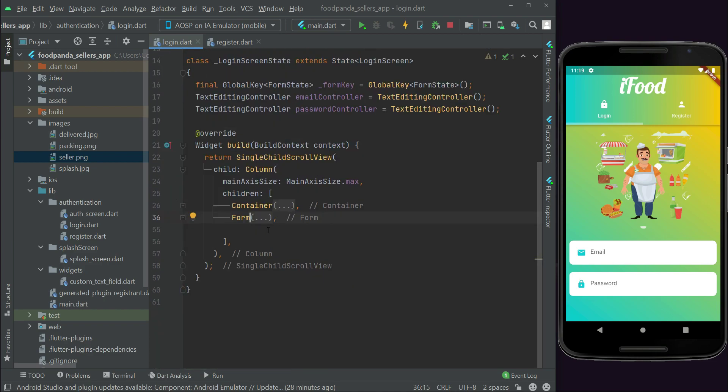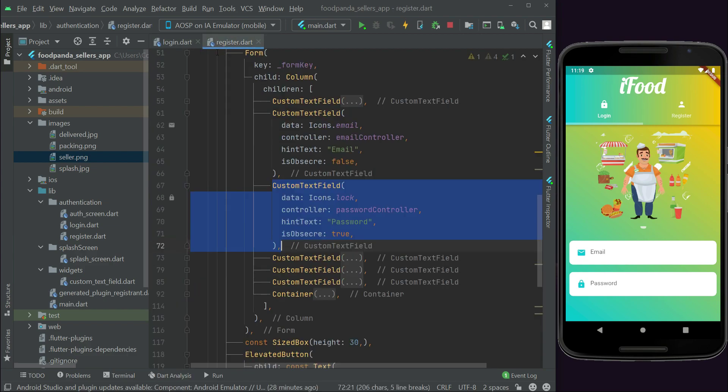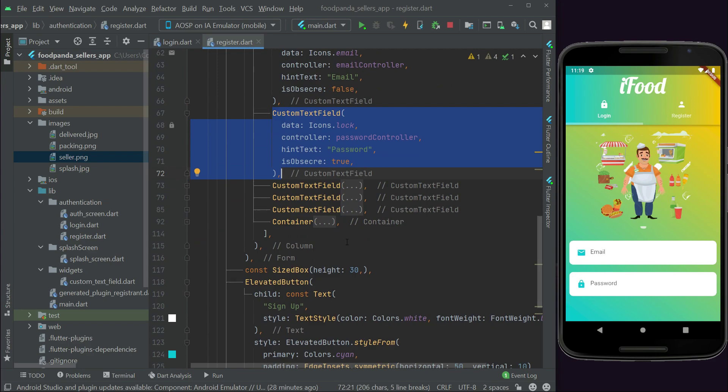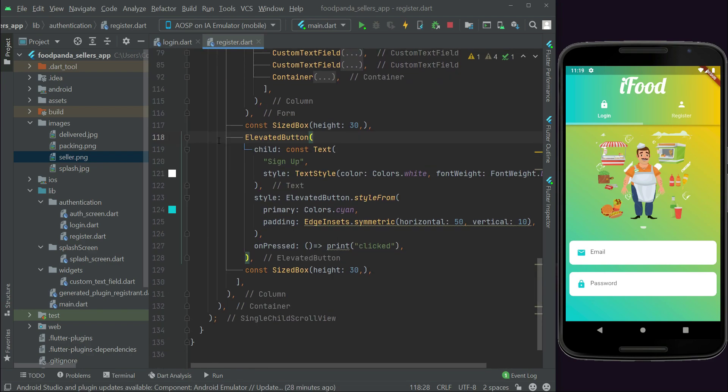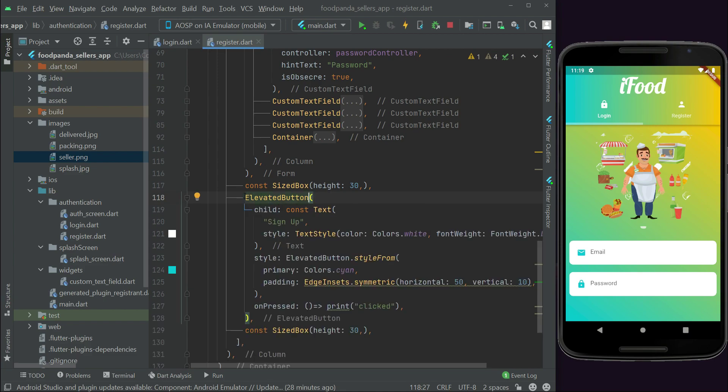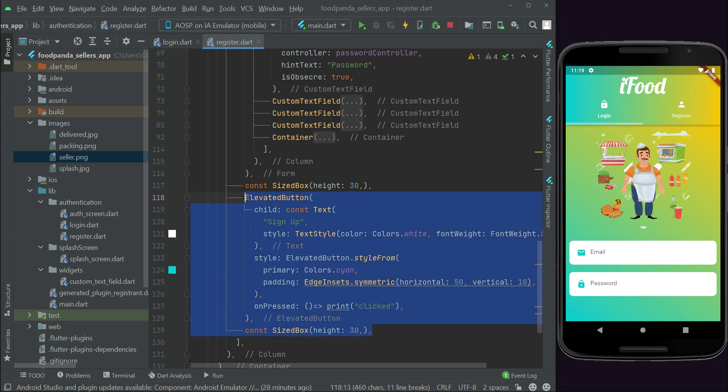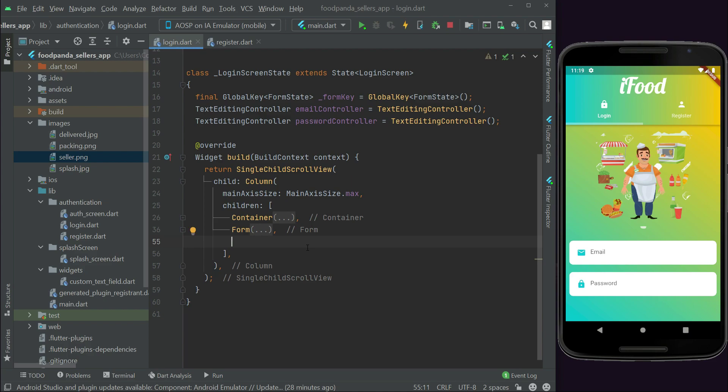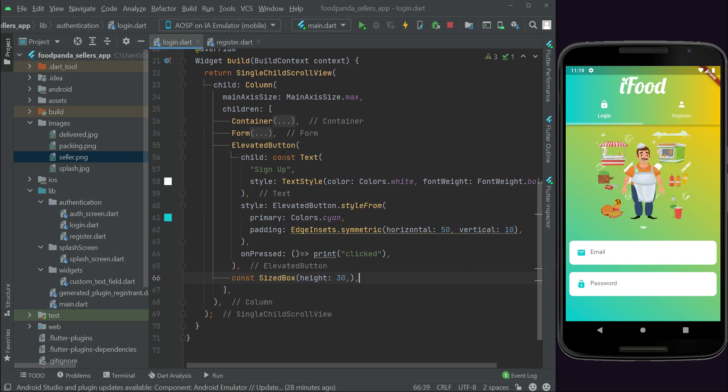Come back here to the register page and if you remember we have this sign up button, elevated button. Let's copy this alongside with the size box. Come back to the login page and let's paste that here. Instead of sign up we can simply say login.